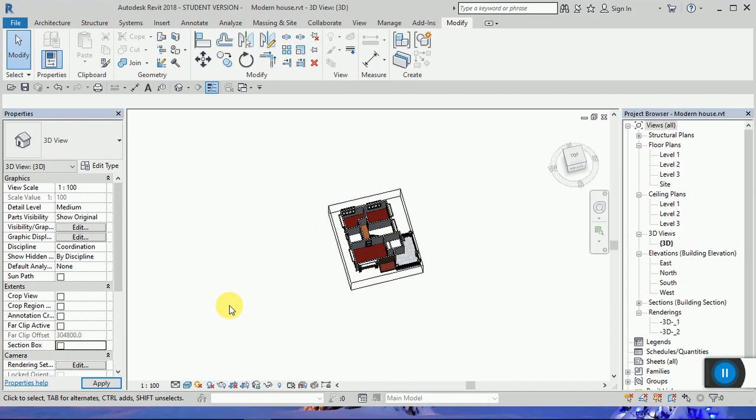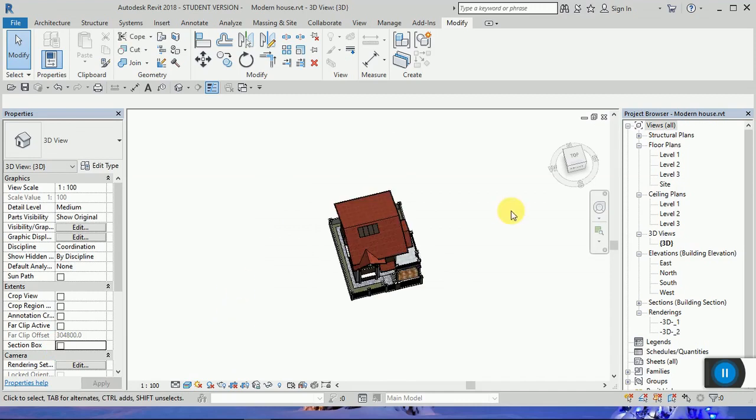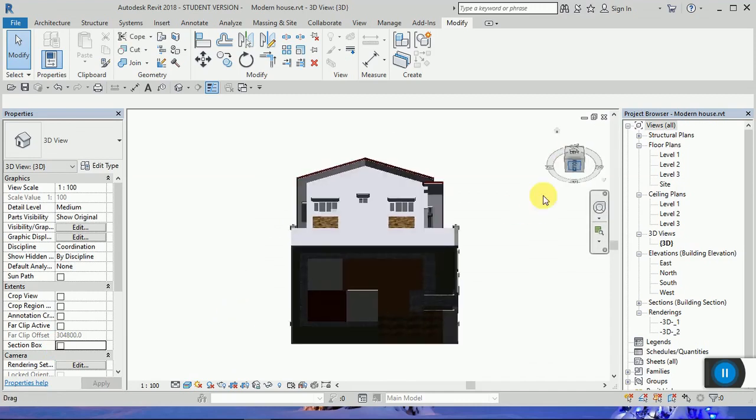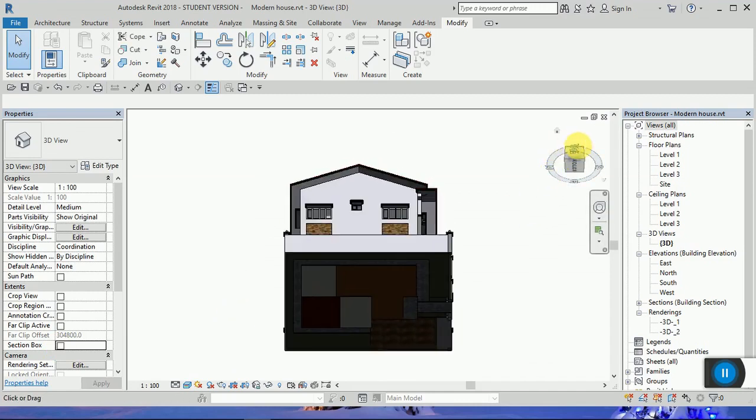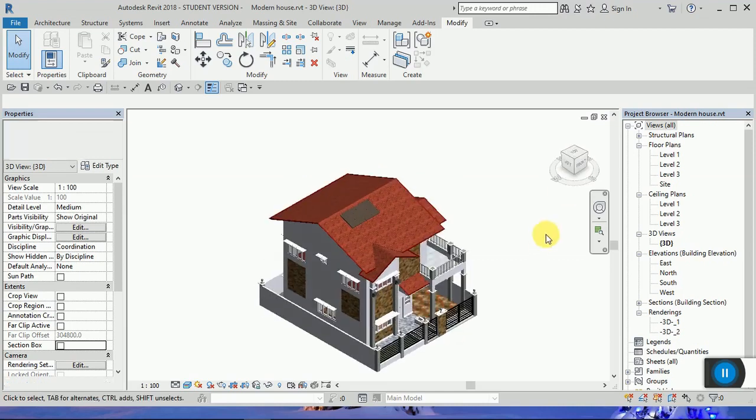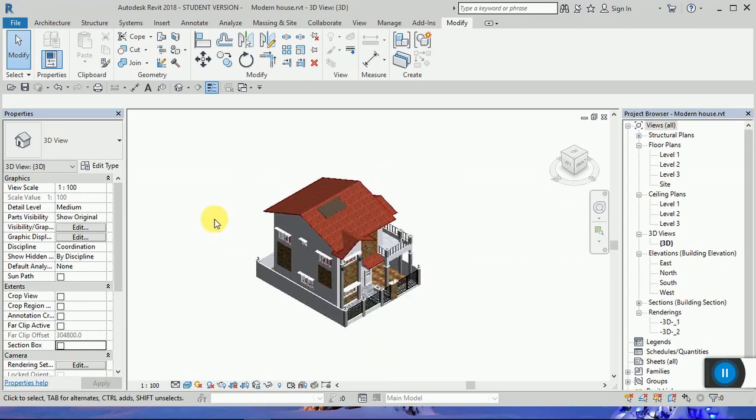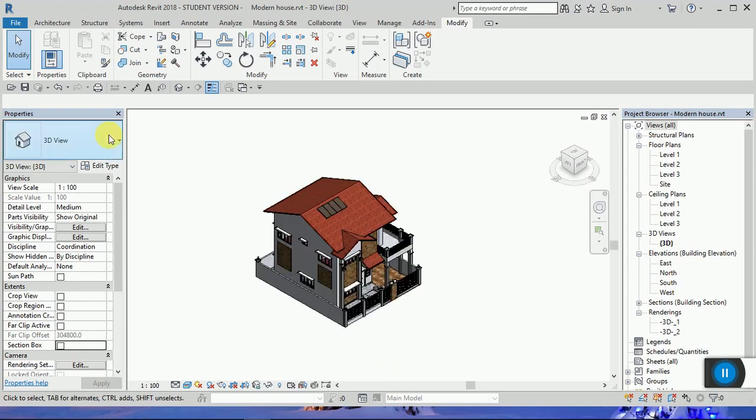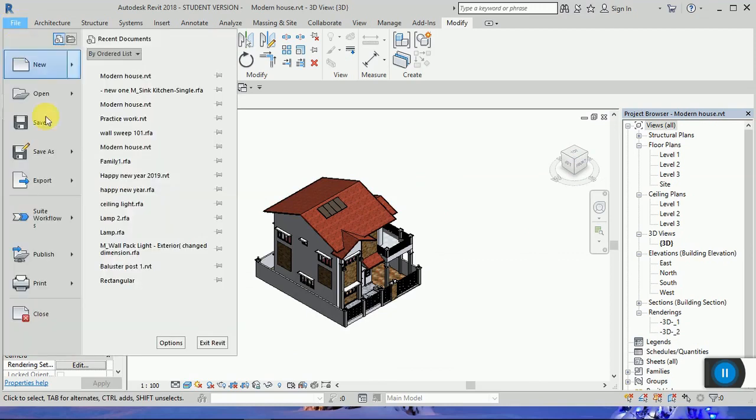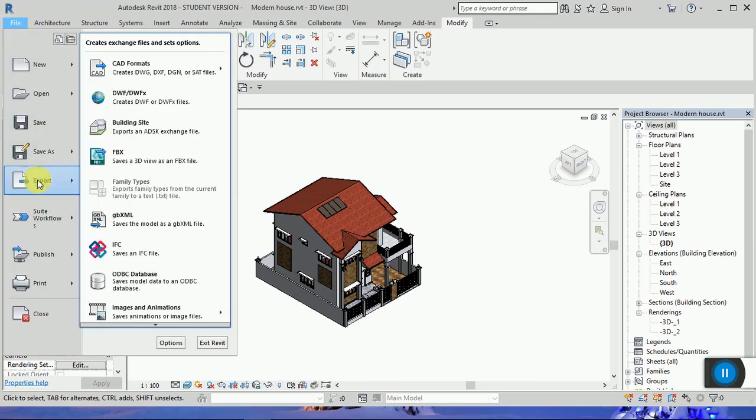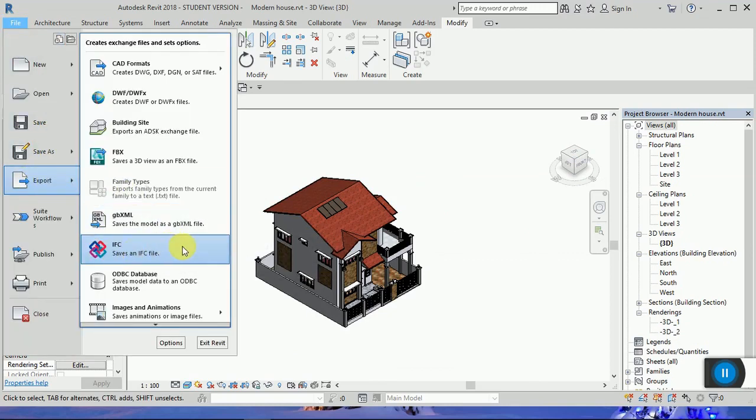So the project is ready to export to Dialux. Now from here, go to export IFC.